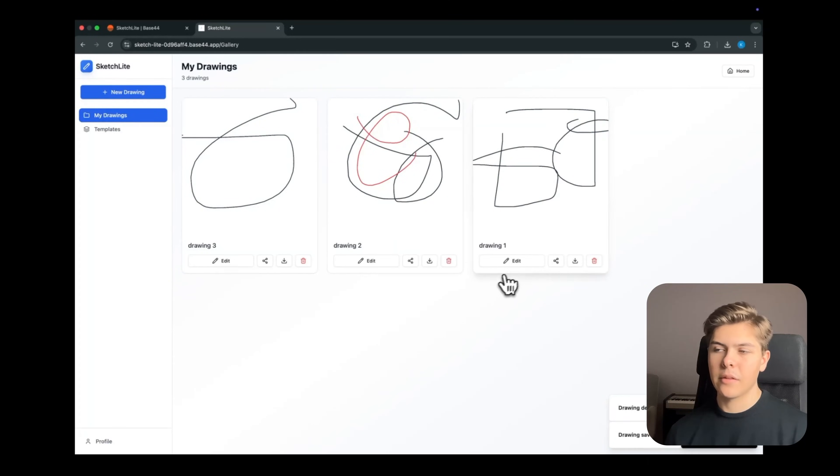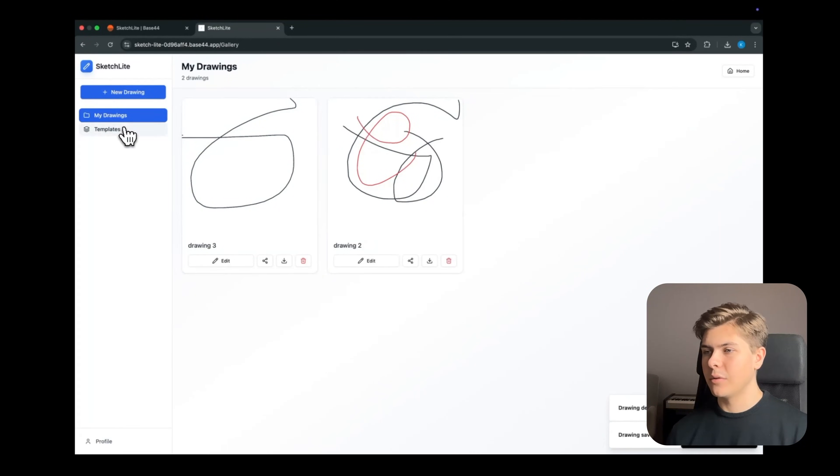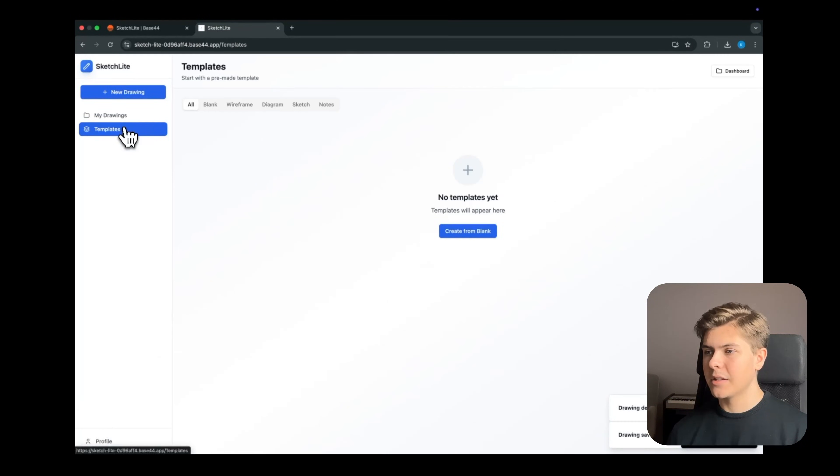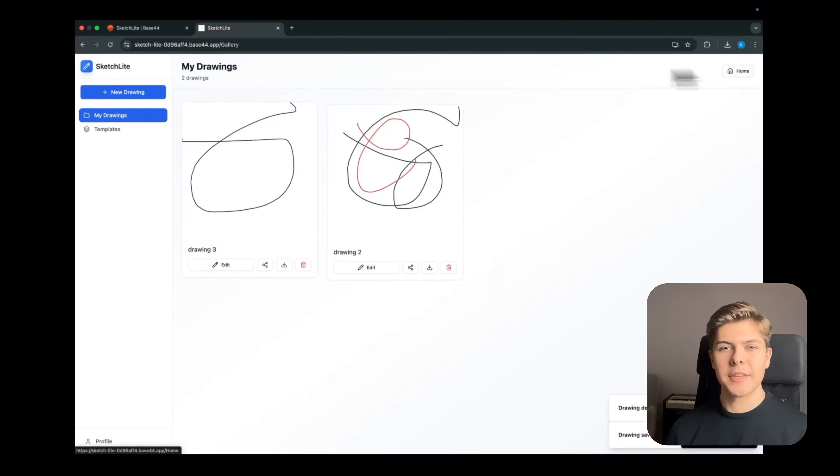Nice, all the drawings are shown here. Perfect. Now I'll try to delete the drawing. Nice, that works as well. Let's navigate to the templates page, and this looks fine too. Amazing.